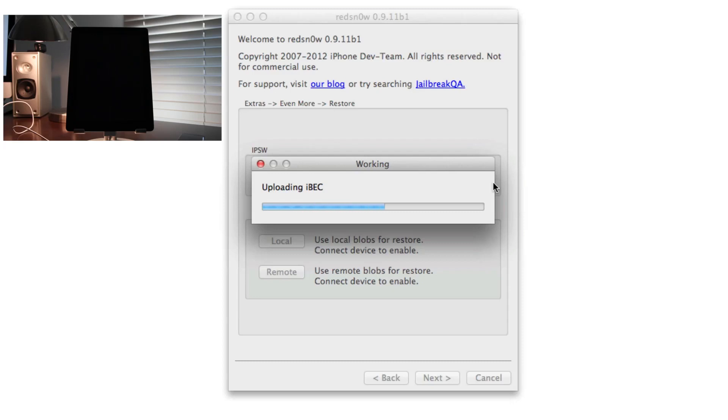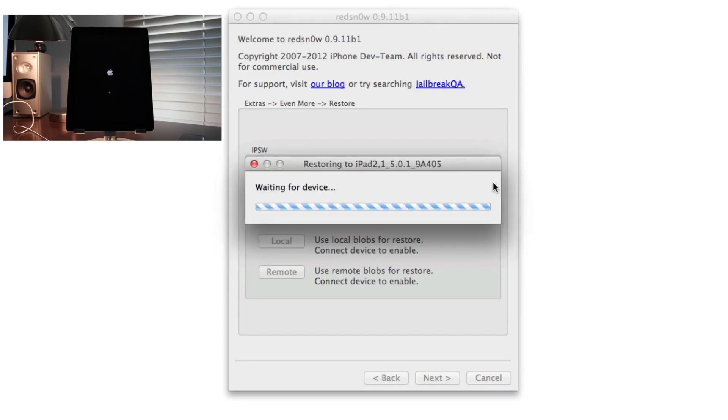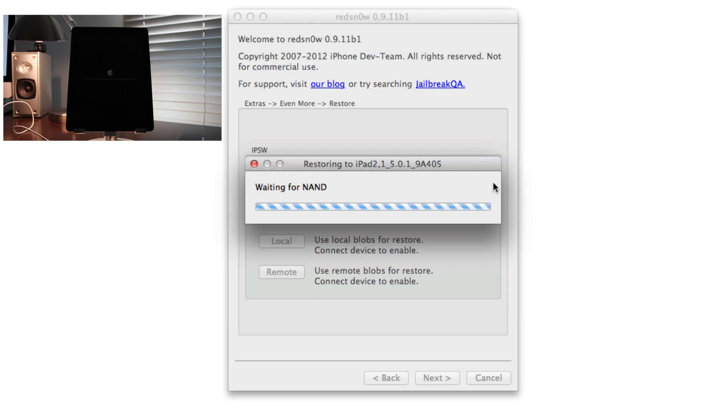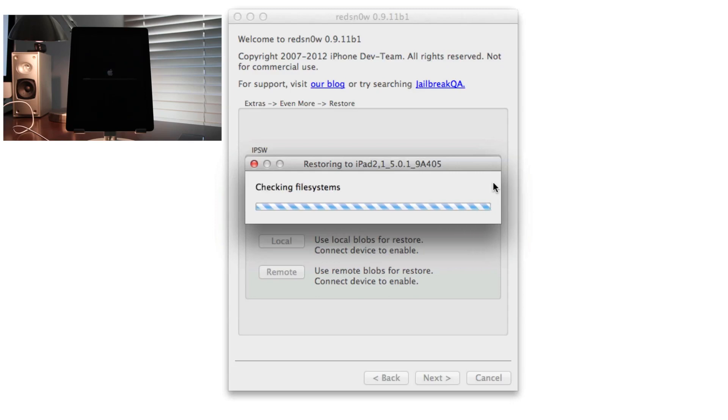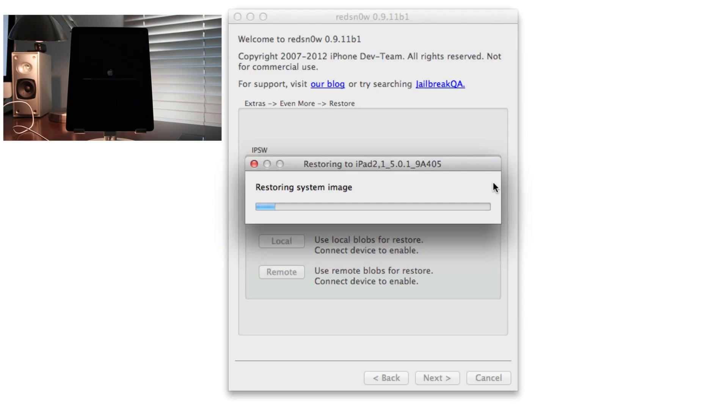Now you can see it's restoring the iPad 2 to the 5.0.1 firmware, and that's what we want because that is the jailbreakable firmware that allows us to jailbreak. A lot of times I like to speed up my videos and just run through it, but I figured I want to show you guys the entire process so you see exactly what is happening every step of the way. That way you can follow along and troubleshoot if you have any problems. You can see exactly where your device may have failed during the restore.